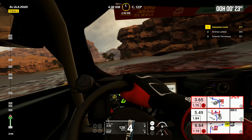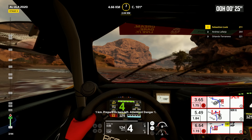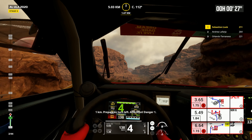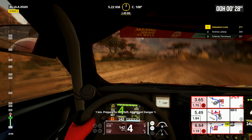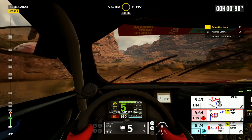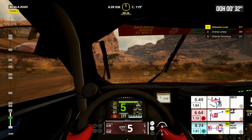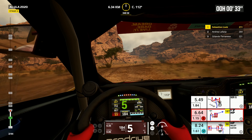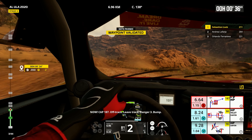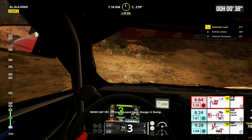One kilometer, prepare to turn left. Attention, danger one, keep left, cap 107, bumps. Now, cap 187, off track, lead track, danger three bump.